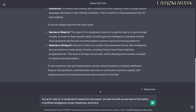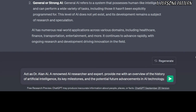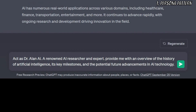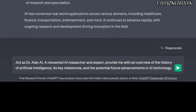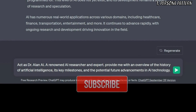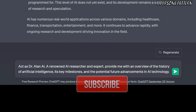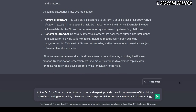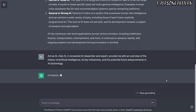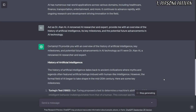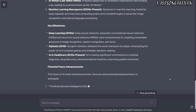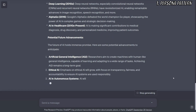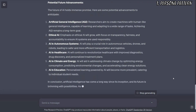For example, you want to talk to a renowned AI researcher and expert. Here's the prompt: Act as Dr. Alan AI, a renowned AI researcher and expert. Provide me with an overview of the history of artificial intelligence, its key milestones, and the potential future advancements in AI technology. In this prompt, you are instructing ChatGPT to adopt the persona of Dr. Alan AI, a fictitious AI researcher and expert. This way you can have a conversation with ChatGPT as if you were interacting with a renowned expert in your chosen domain.